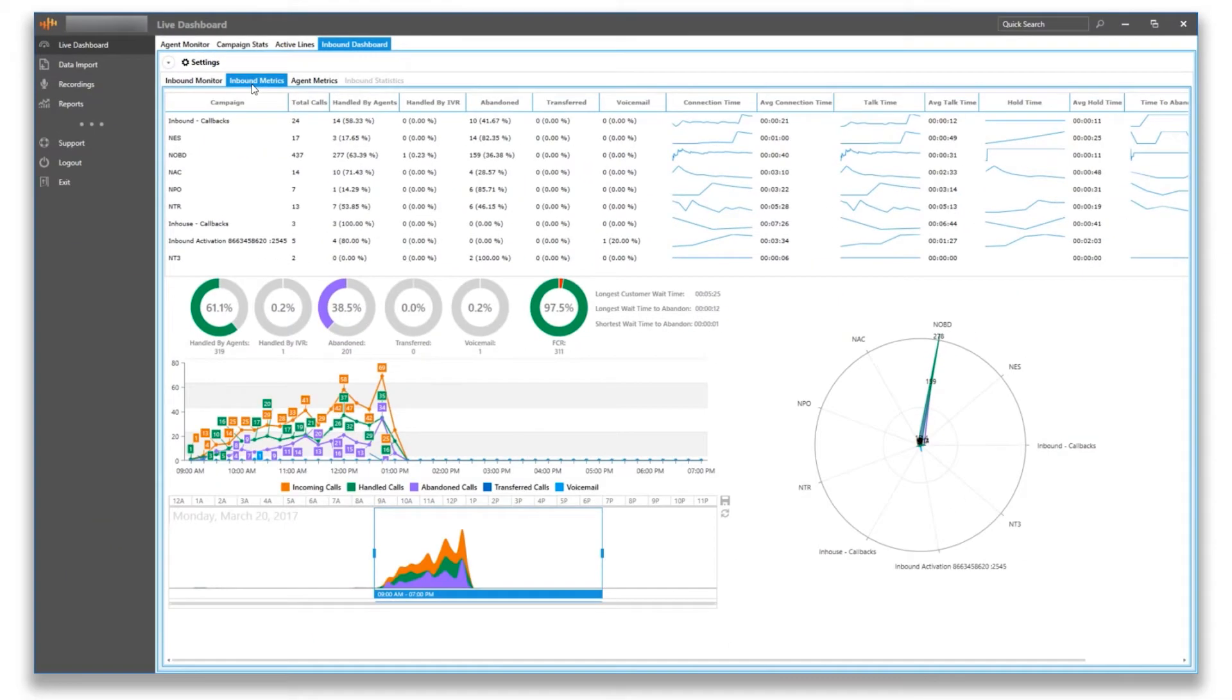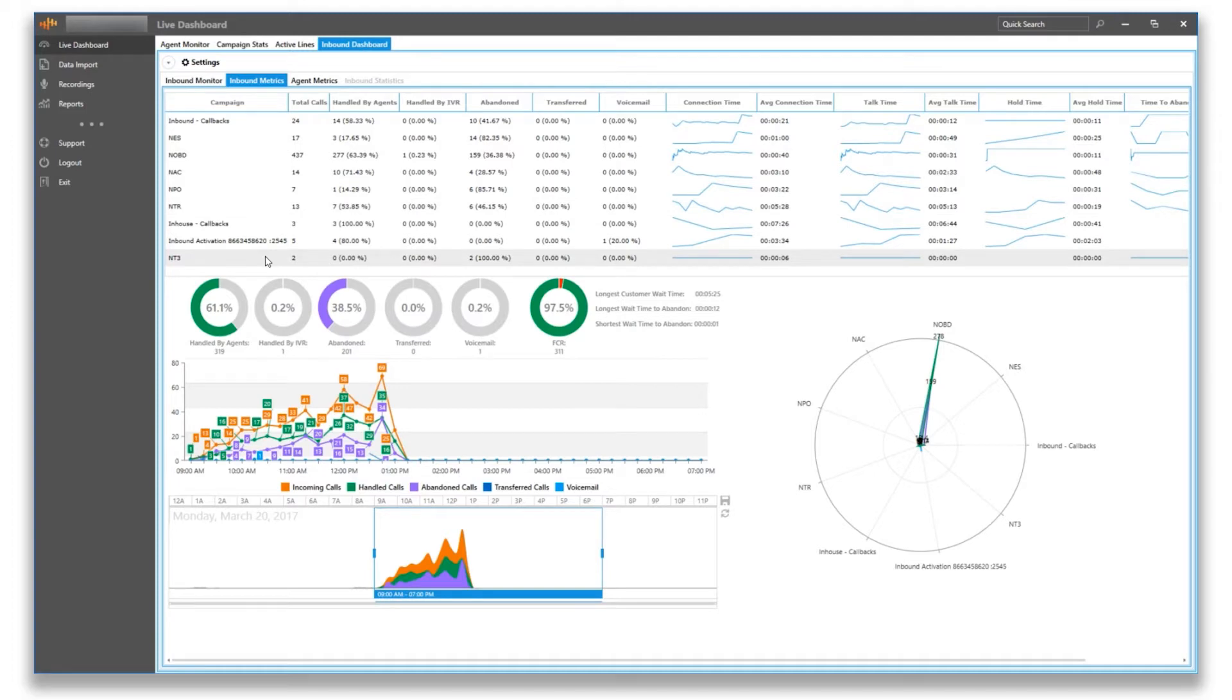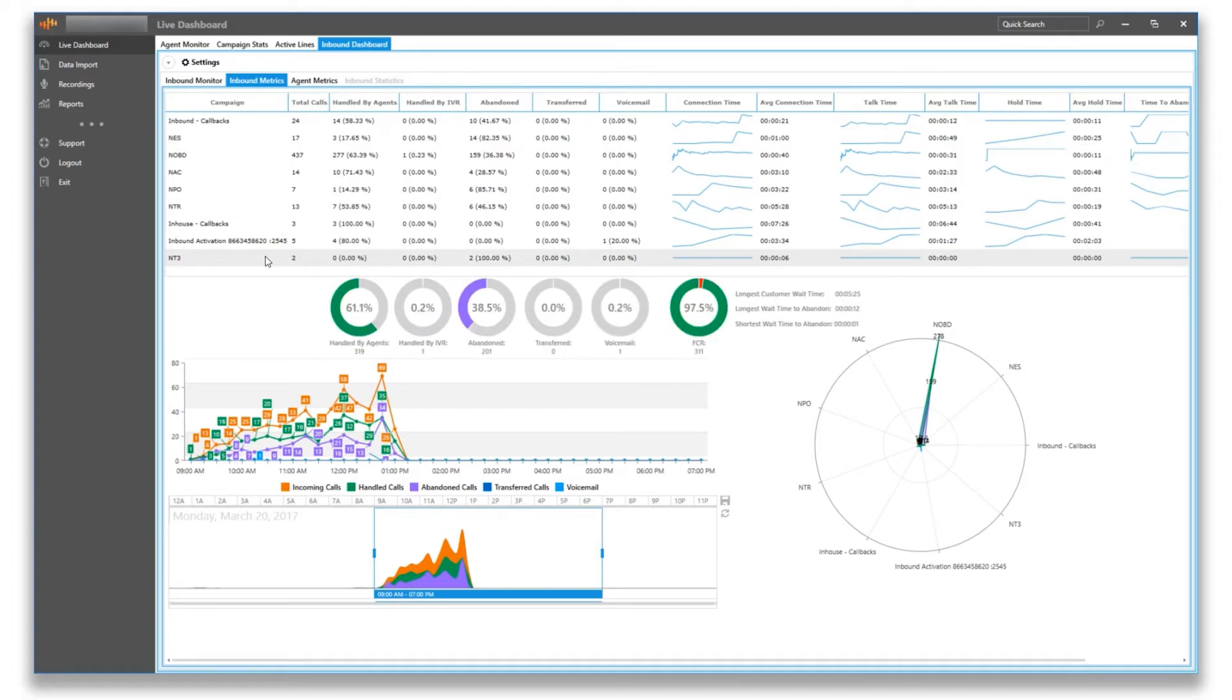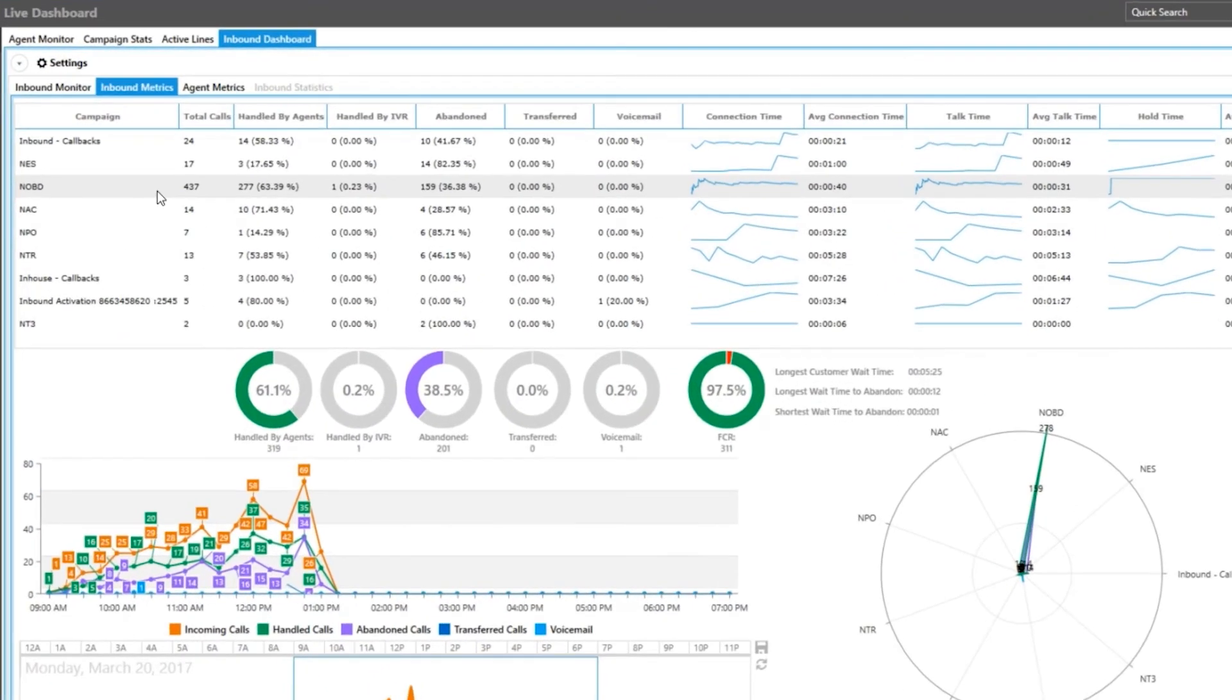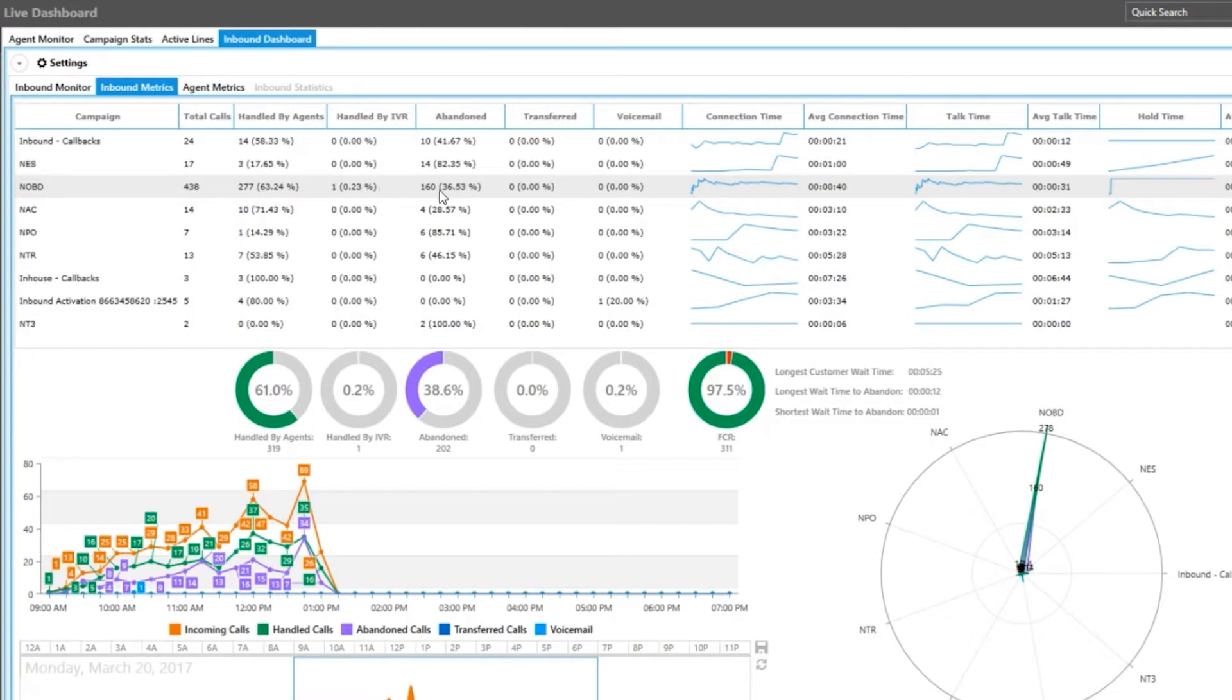The next tab is inbound metrics, where you can see some great inbound reporting for the day. You can see a detailed breakdown of each campaign listed off here with statistics on their inbound activity, most importantly being the total calls and abandoned calls per campaign.